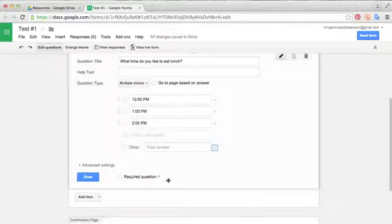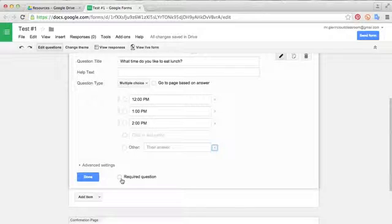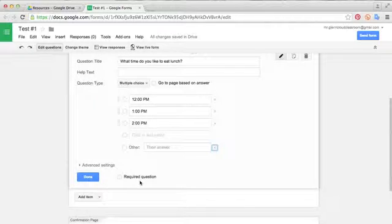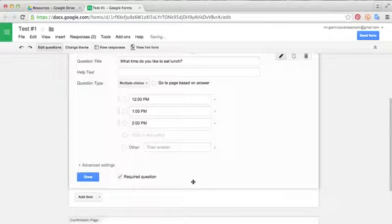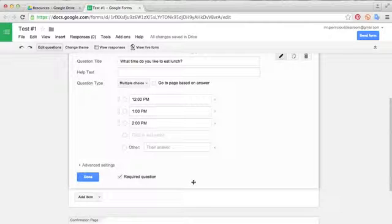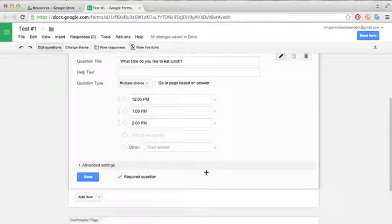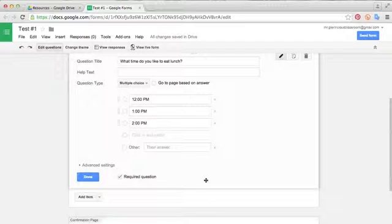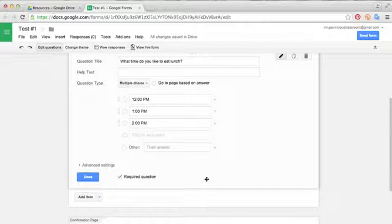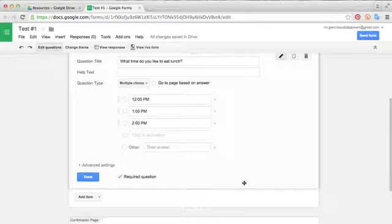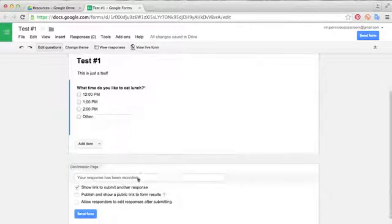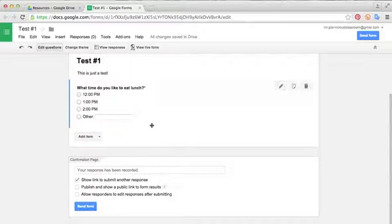So down here, the last option you'll see is do you want to make this a required question? For all the things that you're giving to students, I think you should make all the answers required. If you don't, they might just click through answers they don't want to work on. And then when you gather the data, you'll see that you have incomplete data for students. Since the whole point of this is to gather data, I like to make all the questions required. When you finish setting up the question the way you like it, you can select done.